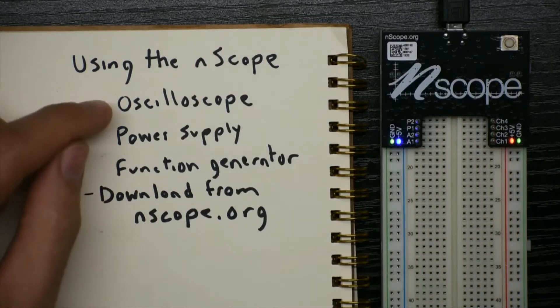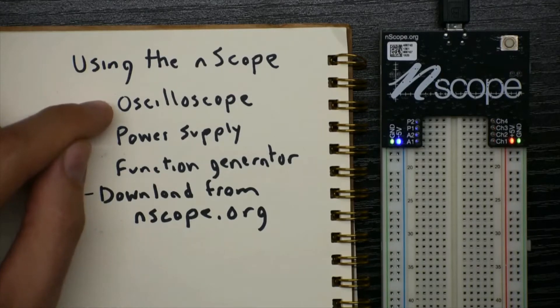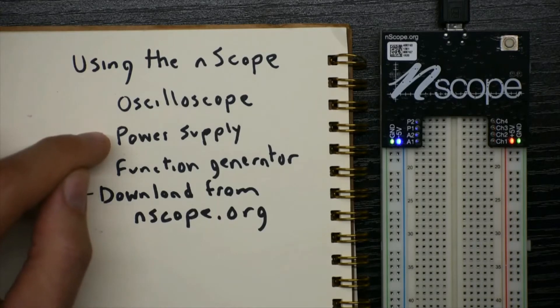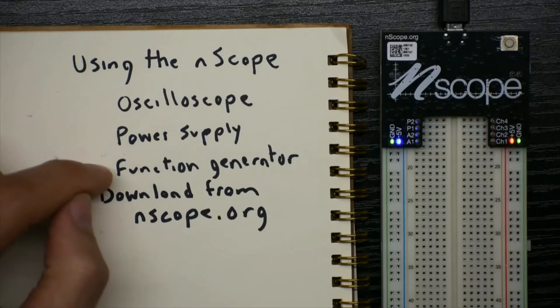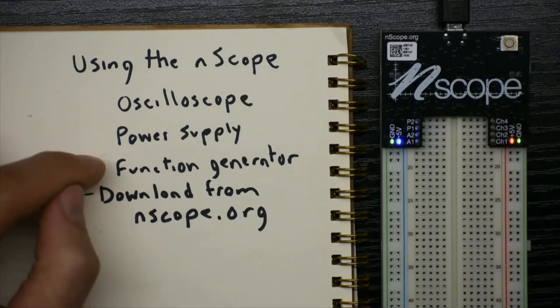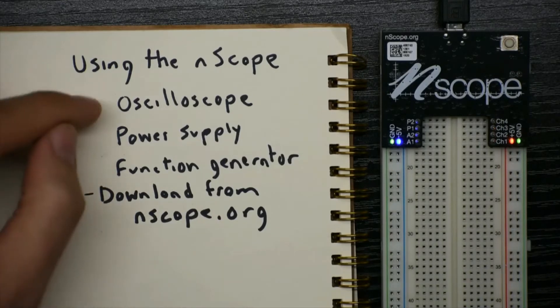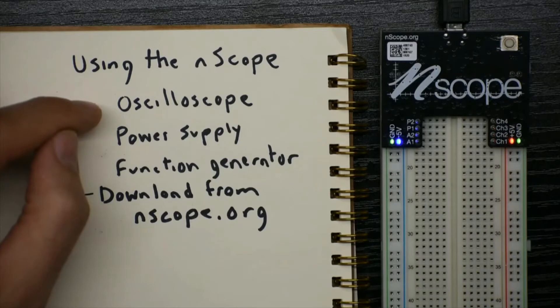You could think of an oscilloscope as a multimeter that records voltage very quickly and plots a graph of it. A power supply gives you variable voltages with controllable current, and a function generator can make things like sine waves, triangle waves, and square waves as inputs to a circuit that you build. And maybe the circuit then generates voltages that your oscilloscope can show to see what's happening.